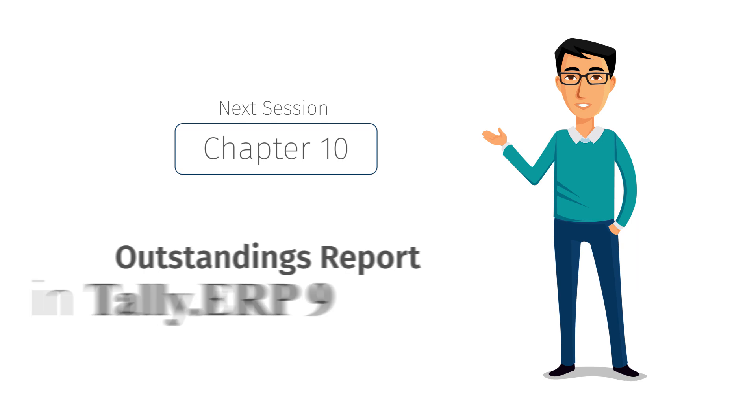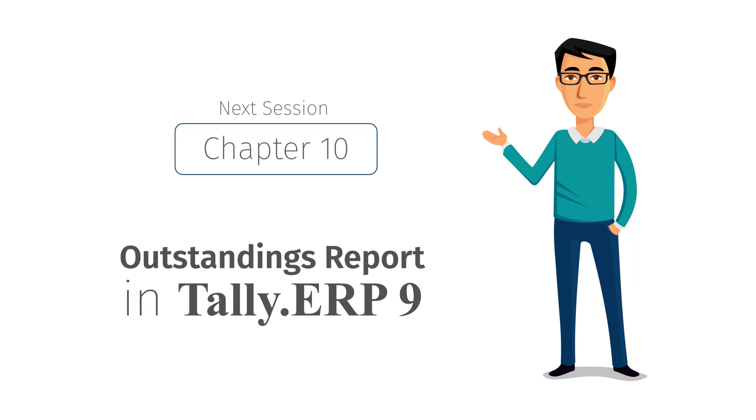In our next chapter, you will see the Outstandings report in Tally ERP 9.